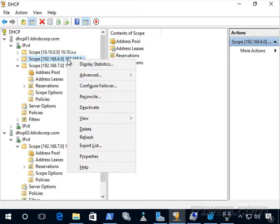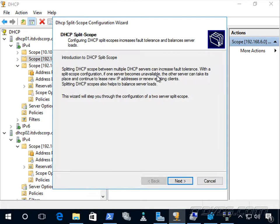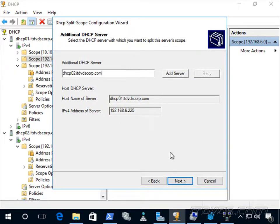I'll just right click on it. Let's go to advanced. Let's click on split scope. So I'll go ahead and click next to the splash screen and we'll add DHCP 02.itvscorp.com.